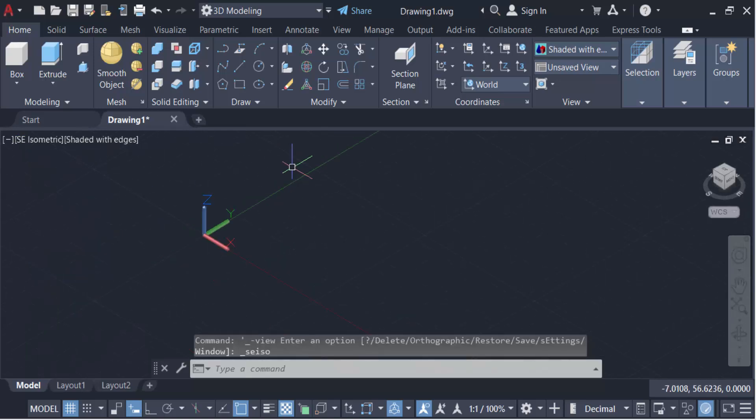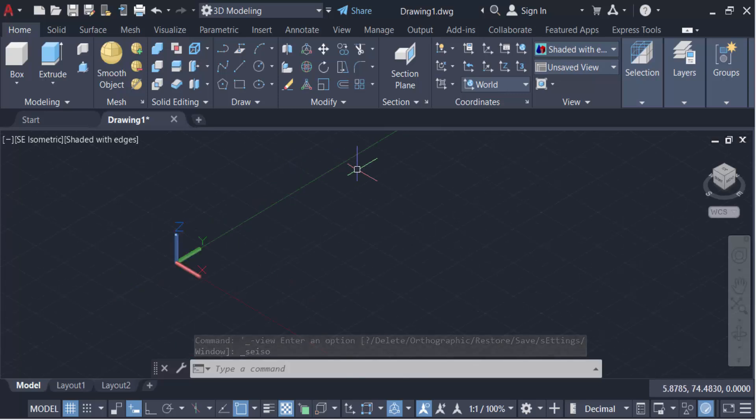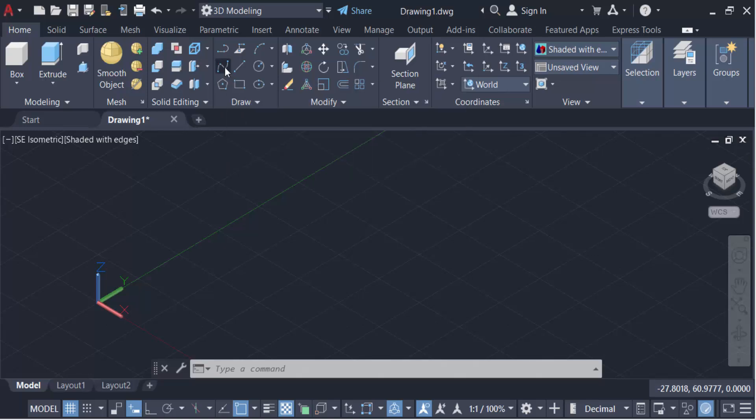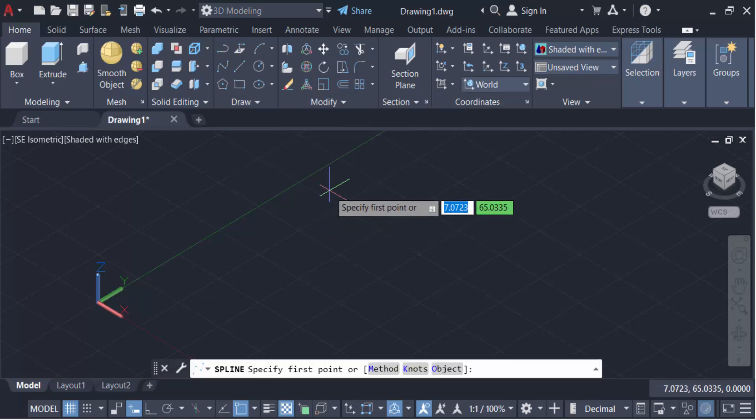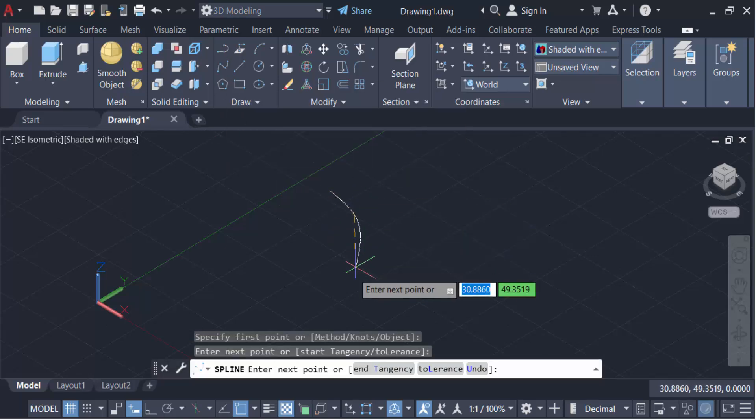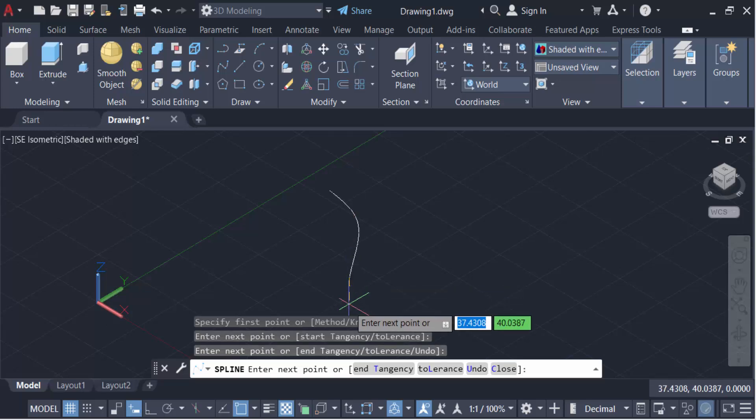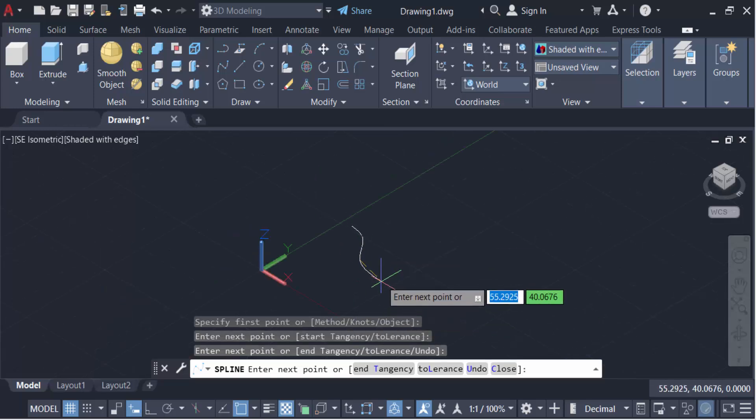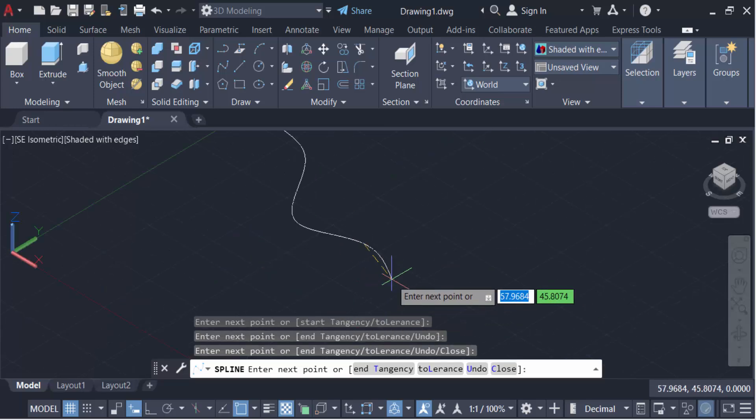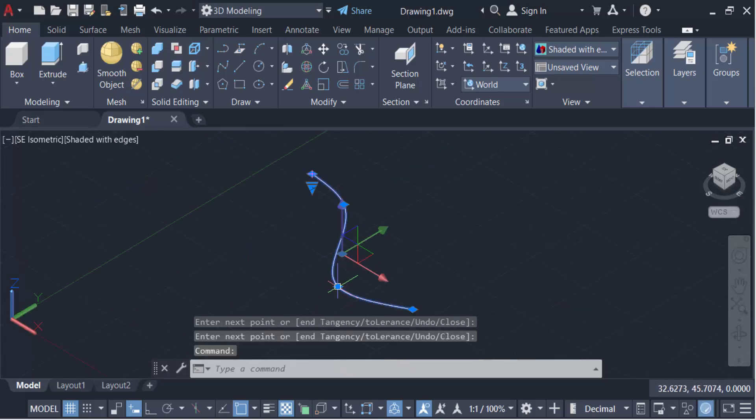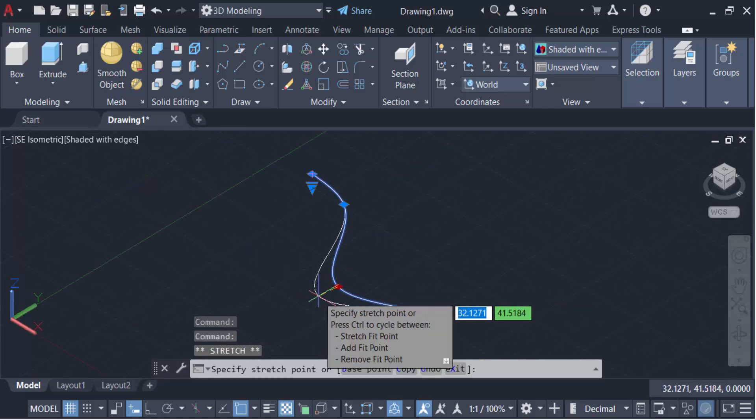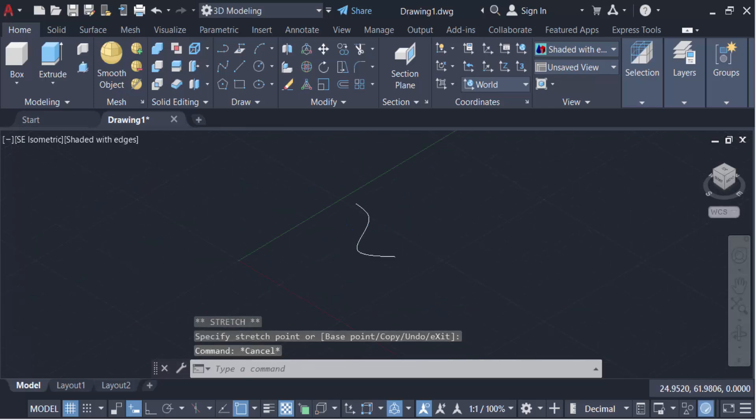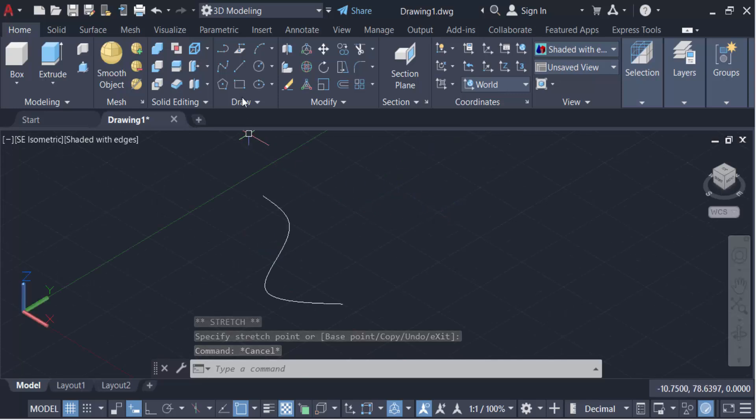Now my AutoCAD drawing is turned to 3D modeling. Then go here to create a spline like this. Then again I create a line.